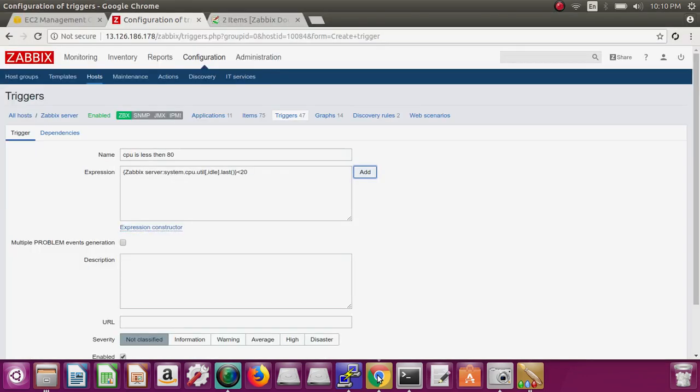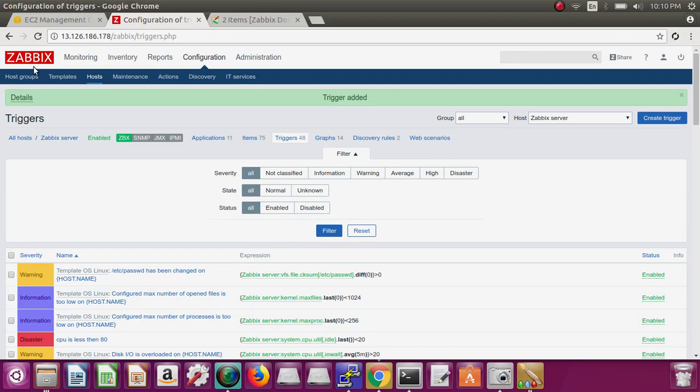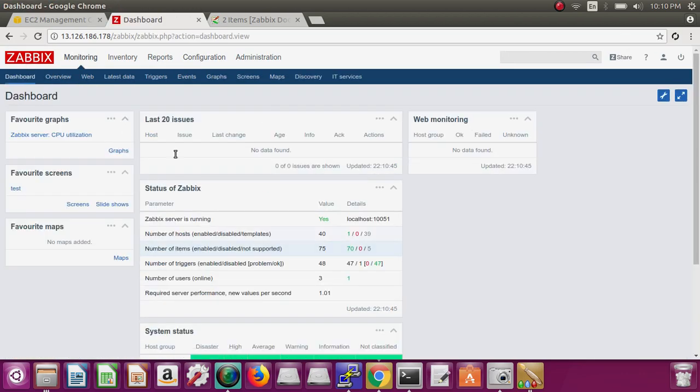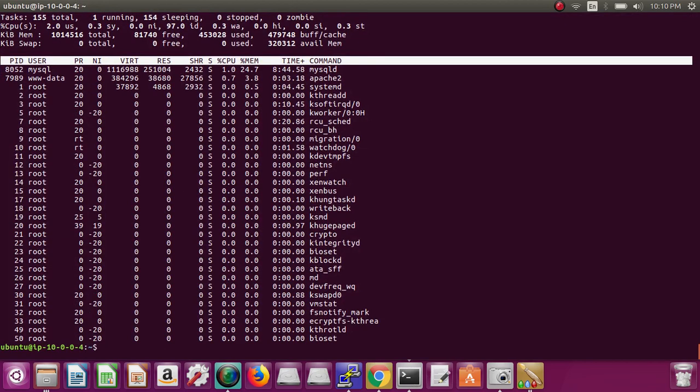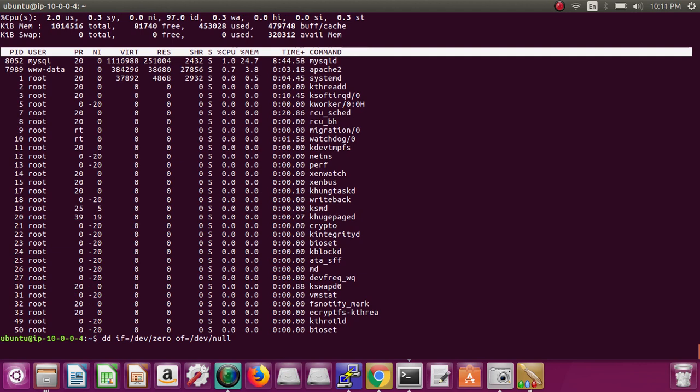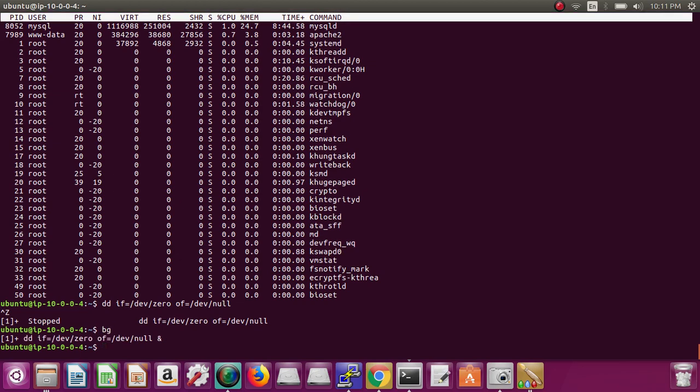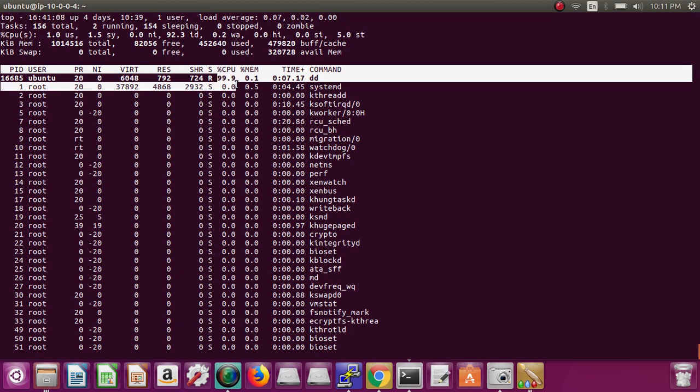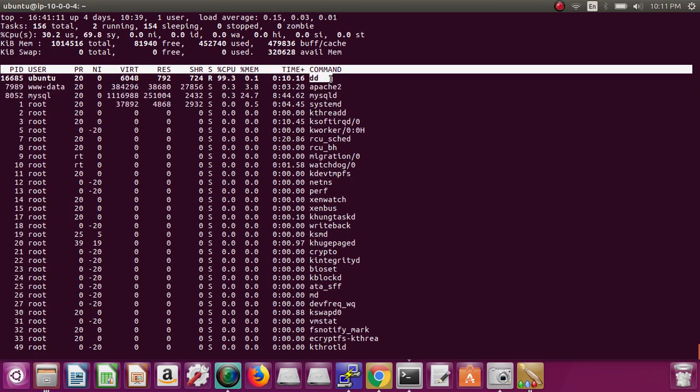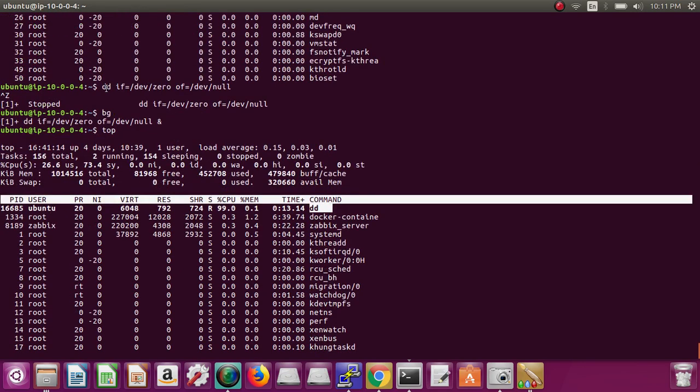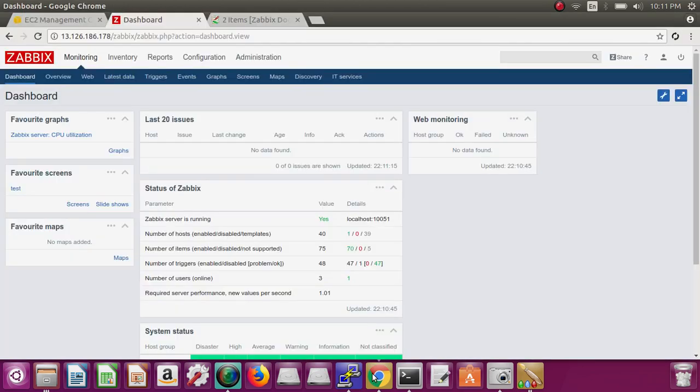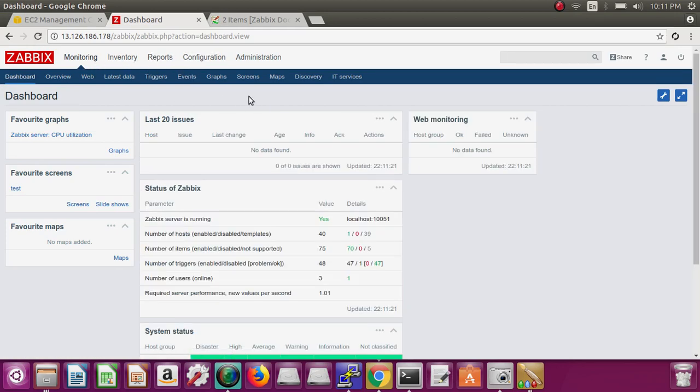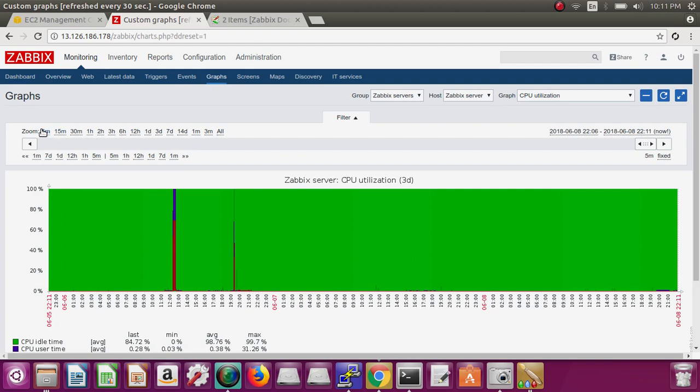Insert it and go back to the dashboard. Pick this flag - this is disaster, high, average - it's just a color, you can select according to your need. Add this. You are done. Now wait for your CPU to increase and then send alert. So we cannot wait for that, so just run a simple command - this one will increase your CPU.